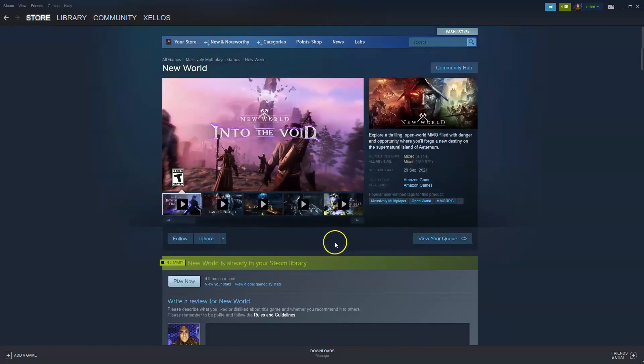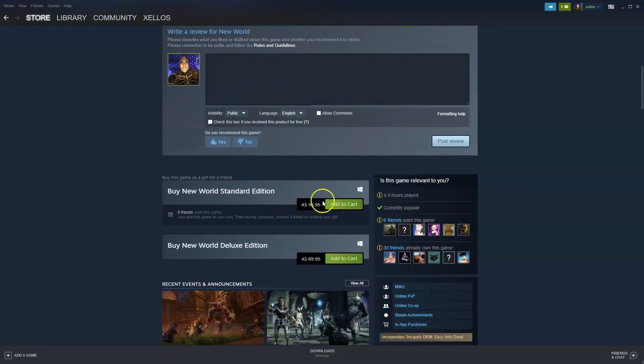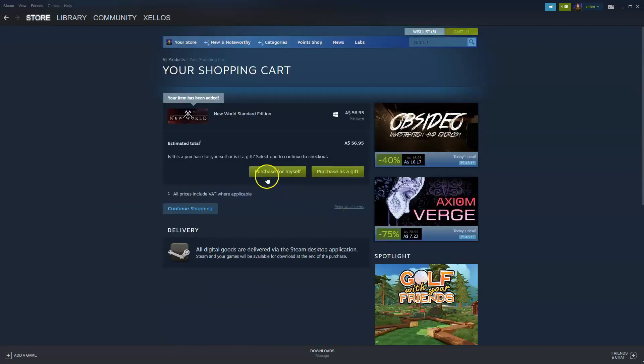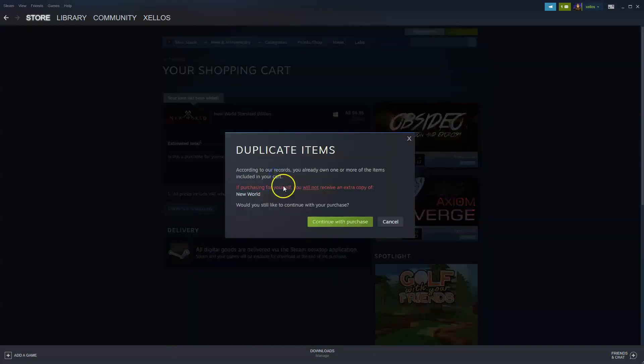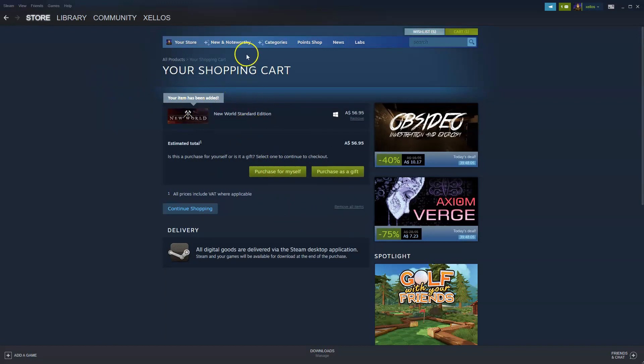Now this game is already in my library, but if it wasn't, what you can do is just click here add to cart and it will add it to your cart. You can purchase it for yourself because obviously that's who's going to be playing it. And then once it gives you the option to pay for the game and then install it, you will have access to the game.